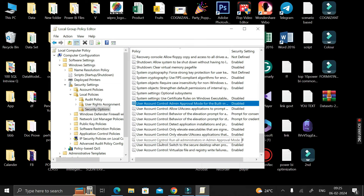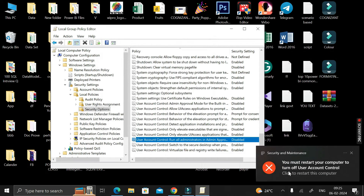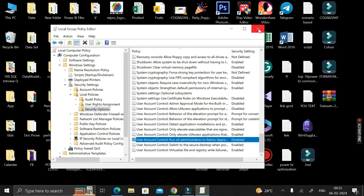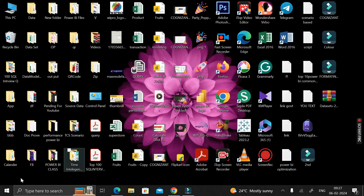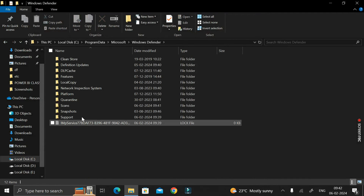Set it to 'Disabled', click Apply, then click OK. Then scroll down and find another option: 'User Account Control: Run all administrators in Admin Approval Mode'. Double click on it, set it to 'Disabled', click Apply, then click OK. A pop-up will appear — close it. Then close the Group Policy Editor and restart your system.